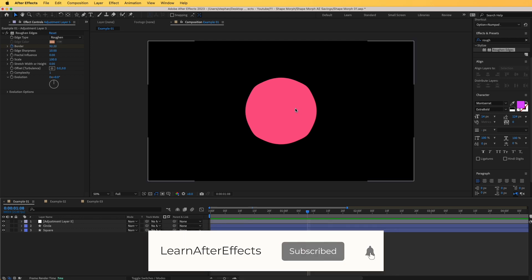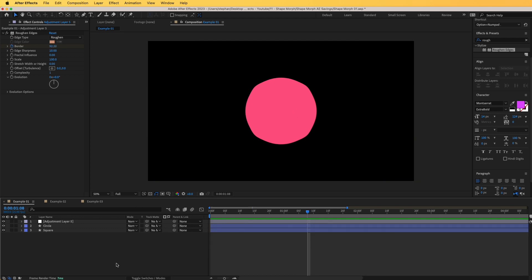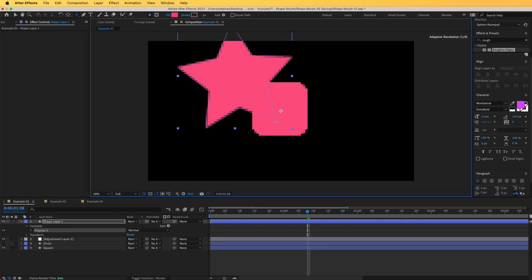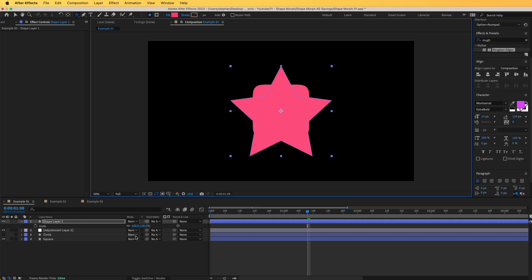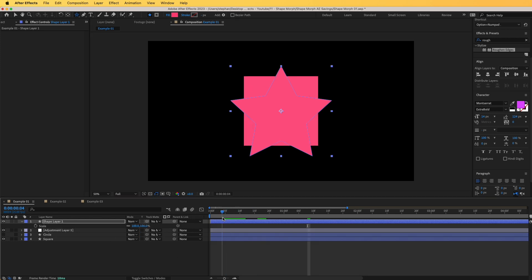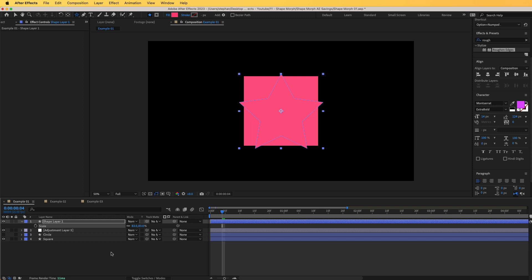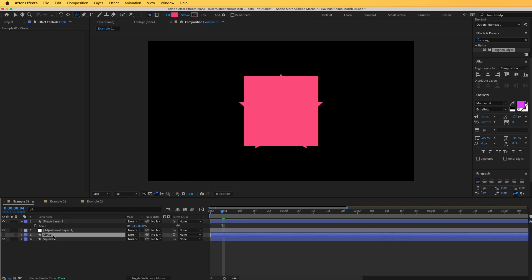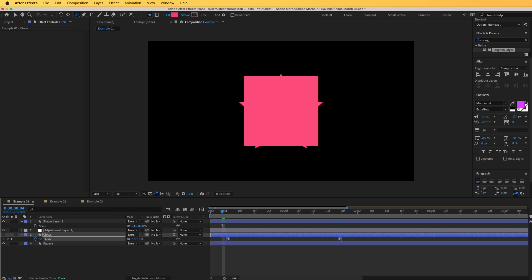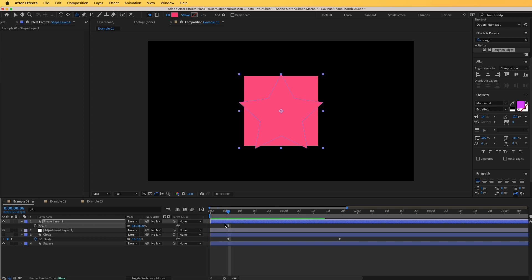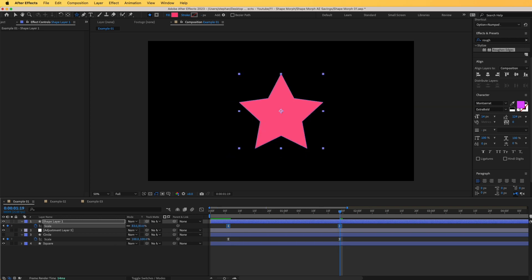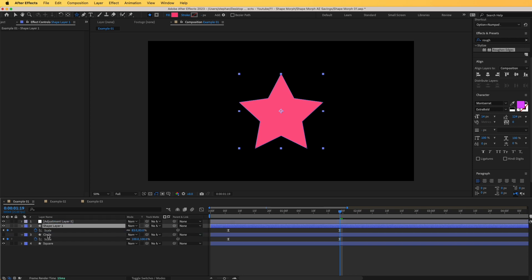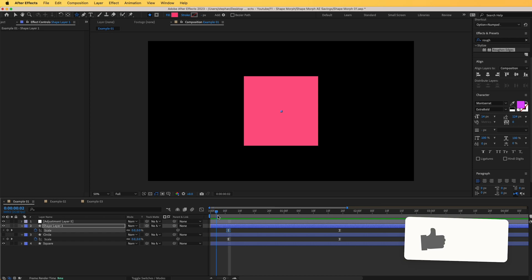The great thing about this is that it works with any shape. If we hide the circle, go to the shape layer tool, and add a star, center it and scale it down to match the square — something around that — we can simply copy the scale animation from the circle, paste it on the star layer, and make sure it ends at 83% to match the square size. Like that, you can see it blends into a star.